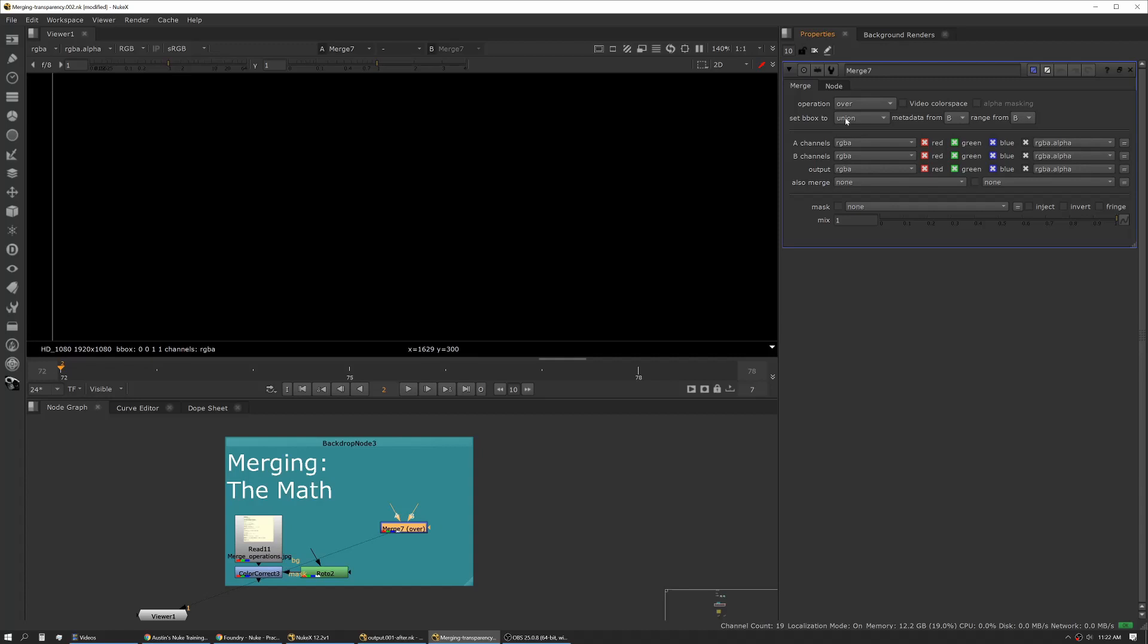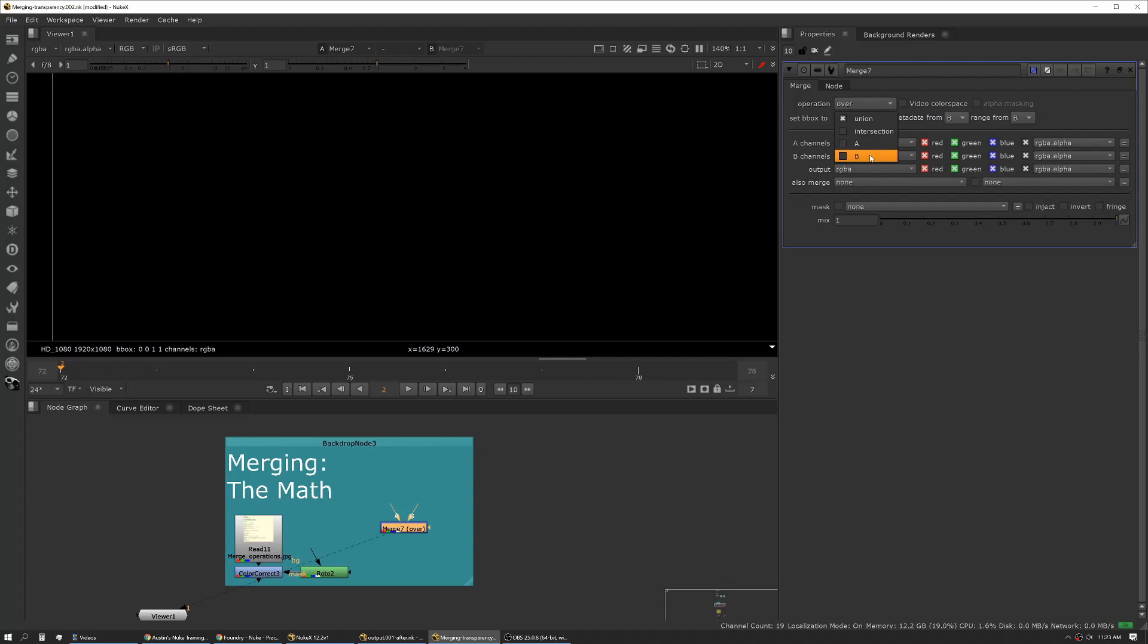If you're using a roto shape or an EXR that's been pre-multiplied and has a managed bounding box, your bounding box isn't necessarily the same as your format size. This lets you set what type of interaction your bounding boxes from your two different inputs are going to have. Union takes the largest of both, intersection only takes where they overlap, A takes from A, and B takes from B.